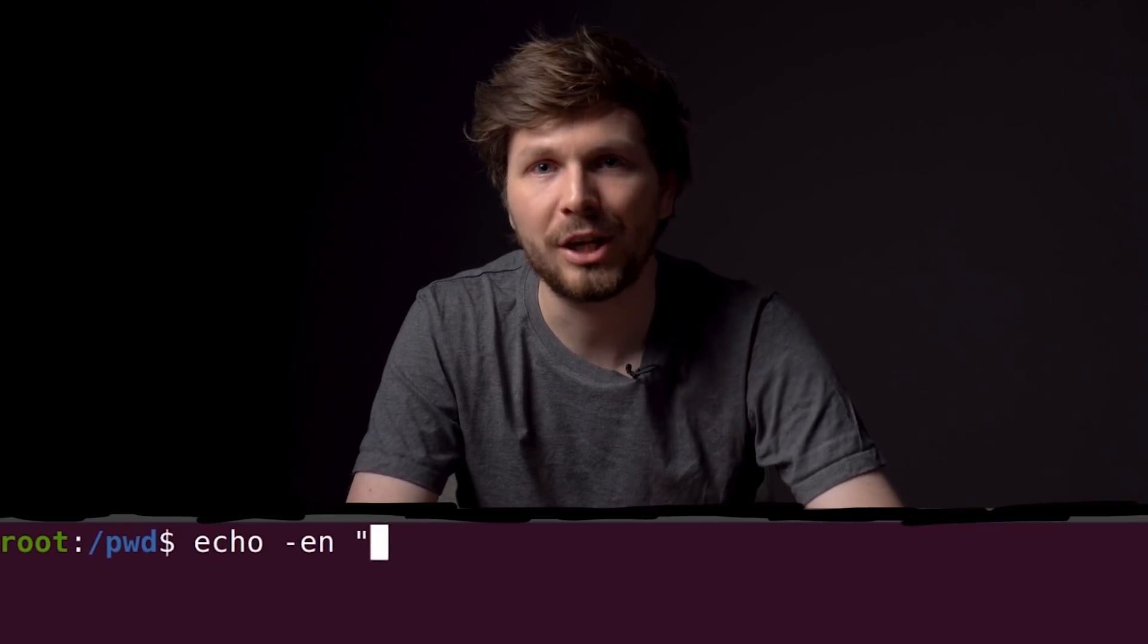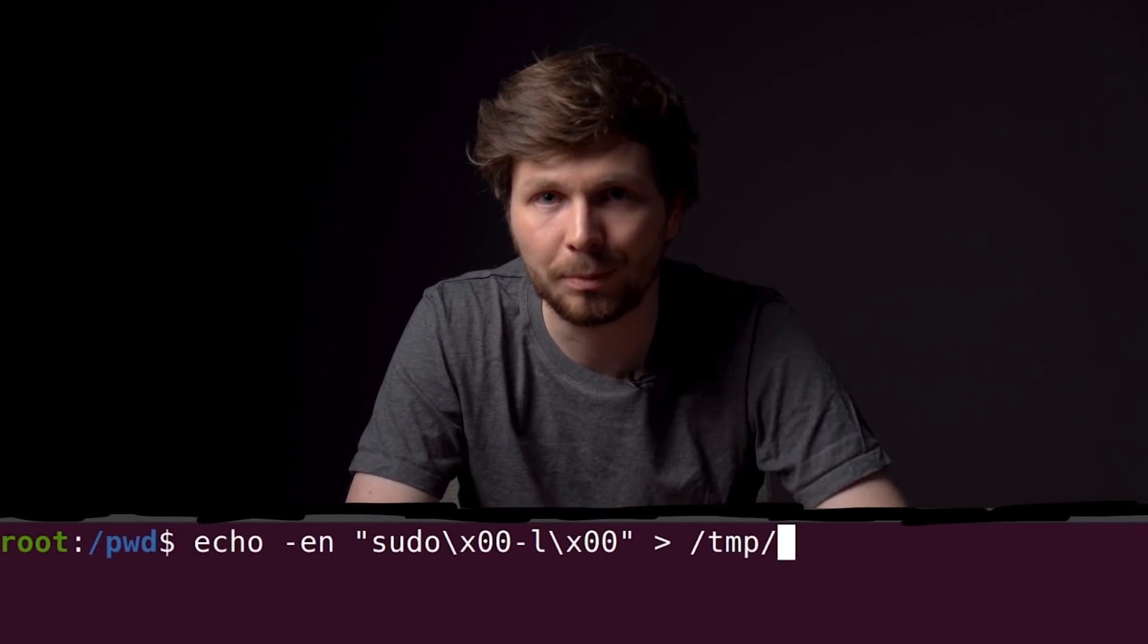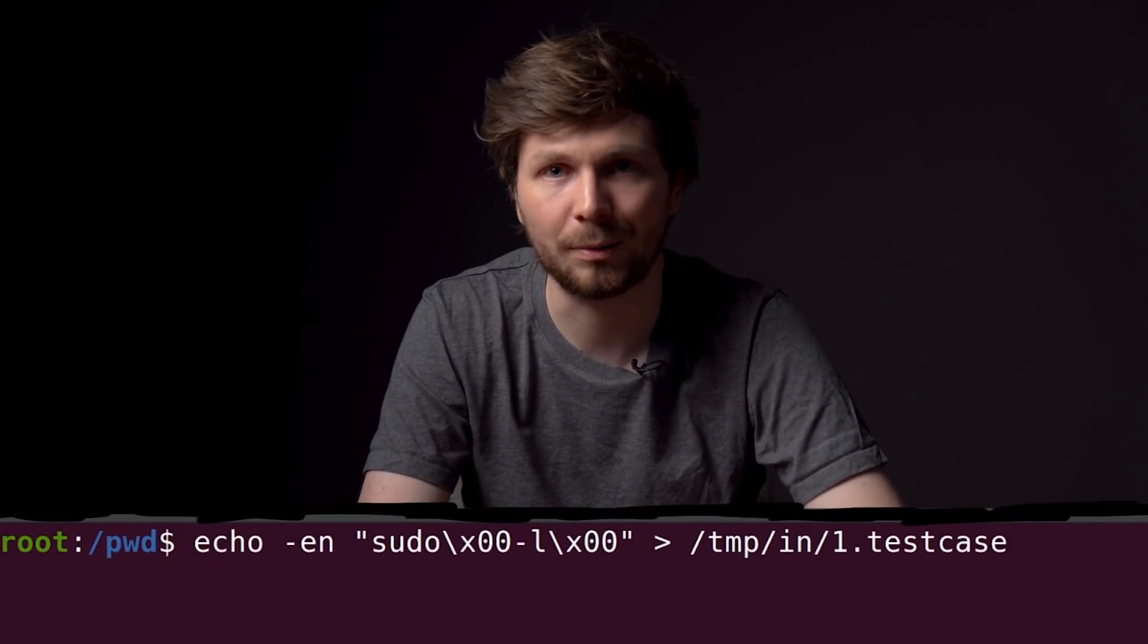So now, theoretically, AFL should be able to find the sudoedit functionality and eventually find the crash. So I was very excited and set up fuzzing again. First, let's change our single test case to include sudo before the actual argument.